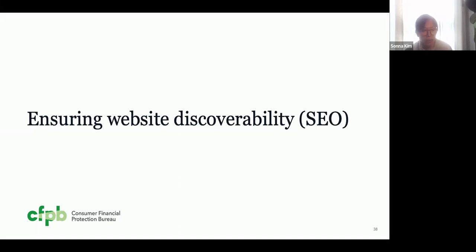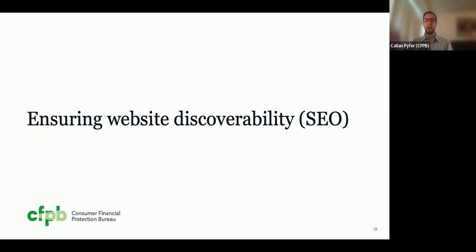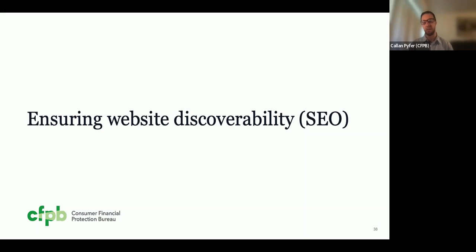Now that we've finished discussing how we keep our website accessible, we're going to shift focus. Callan is going to talk about SEO and the strategies we use to optimize web content discoverability at the CFPB. Hi, everyone. My name is Callan Pfeiffer. I'm a web analytics specialist here at the Consumer Financial Protection Bureau. I'm wearing a light blue dress shirt and black glasses. My pronouns are he/him. Website discoverability has become increasingly important, especially with the pandemic, with more and more people searching online. If users cannot discover your website, quite simply your website will not be successful.